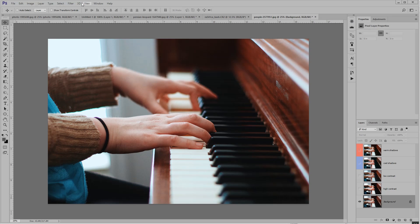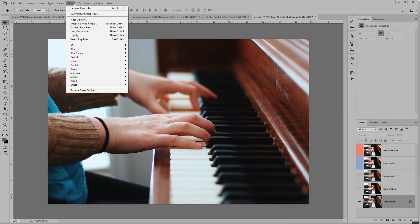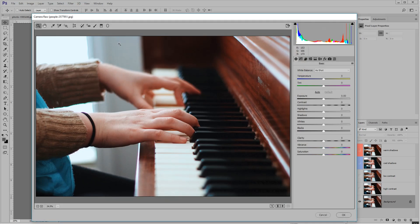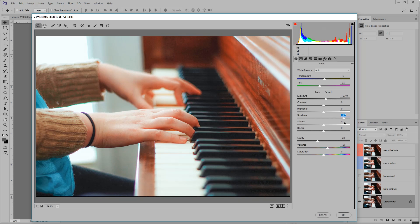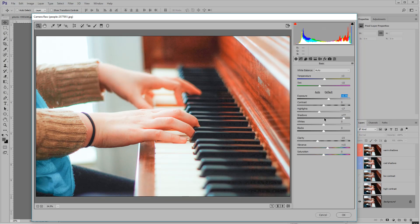You can just go to Filter, Camera Raw Filter. And then we're back at that window where we have just insane options. So you can have fun just doing a lot of crazy stuff here.